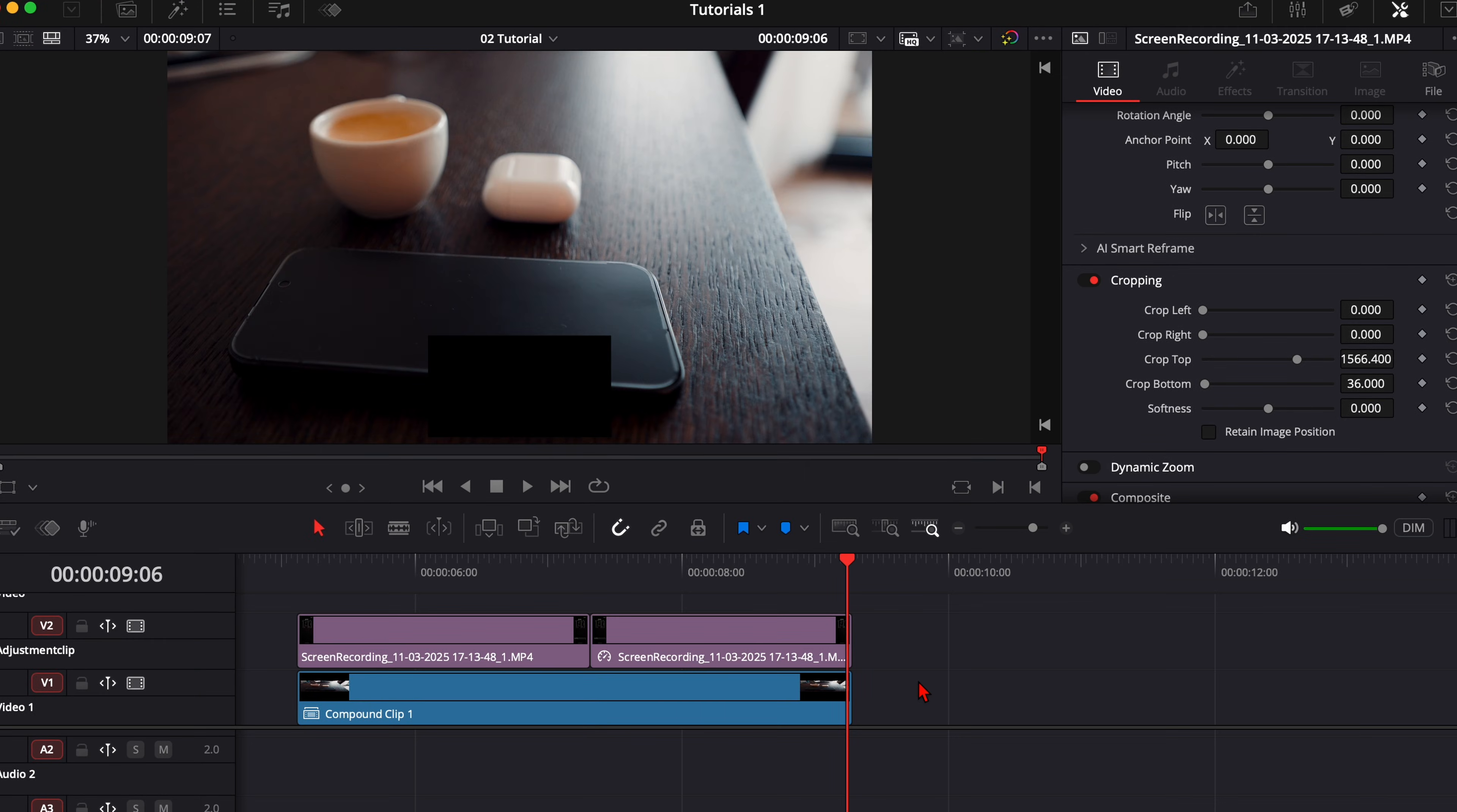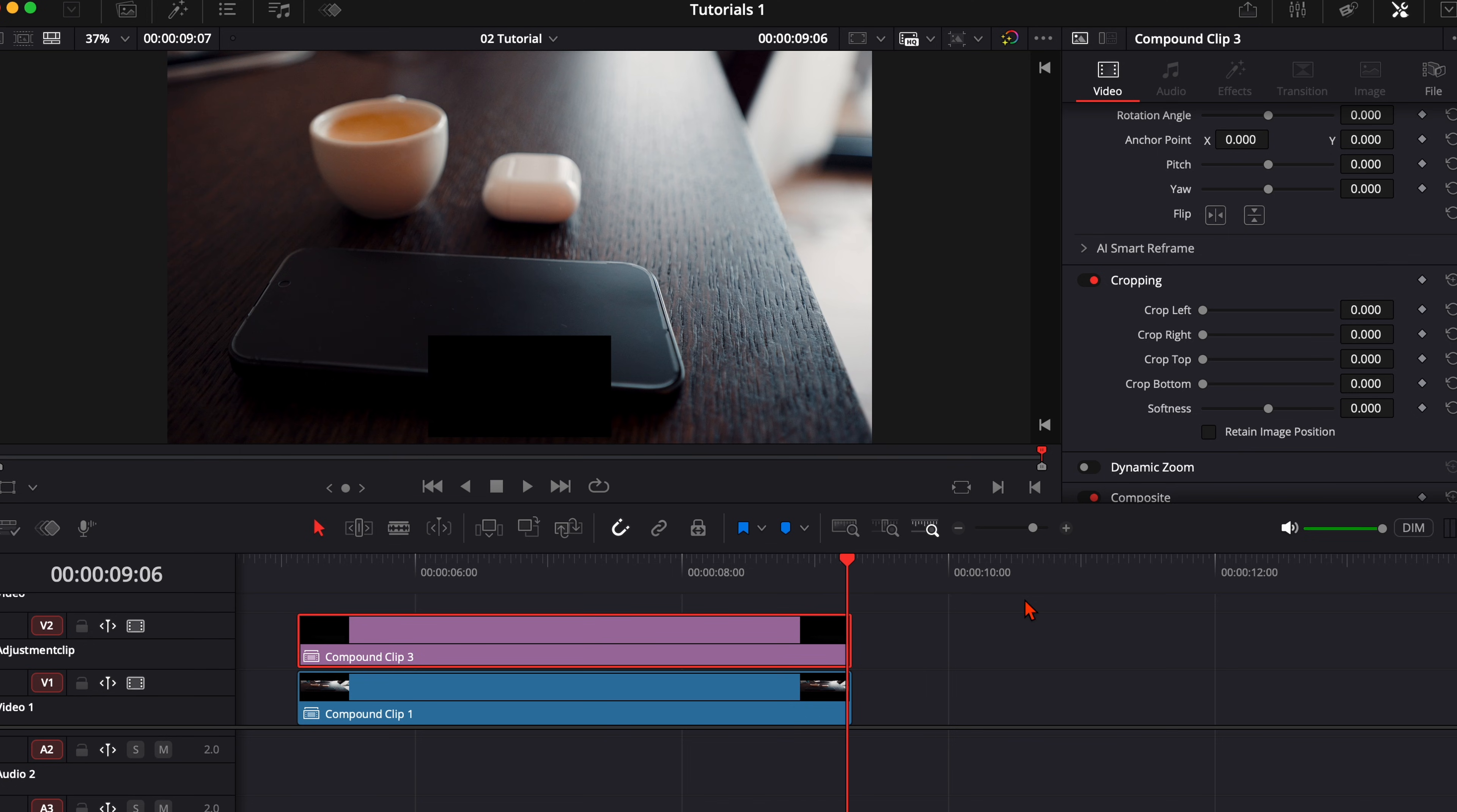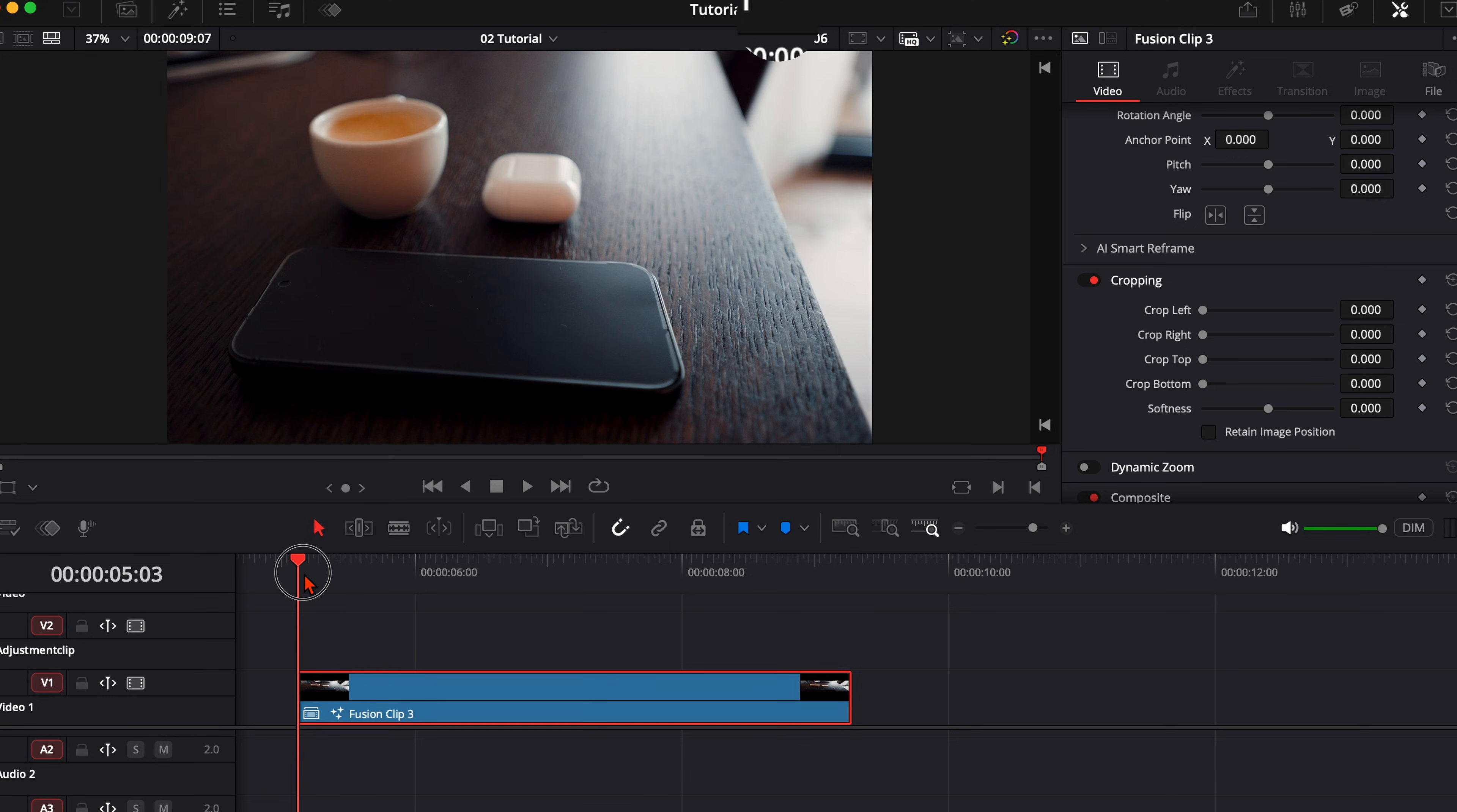And this is the whole preparing that we need. We create with this upper section a new compound clip and then we are done with the preparation. Select both clips and create with them a new fusion clip, go to the first frame and jump right into fusion.